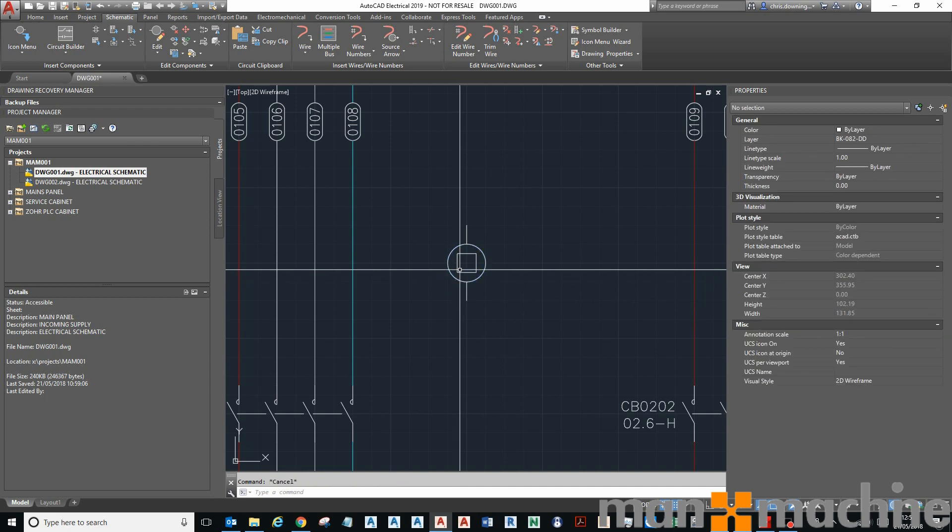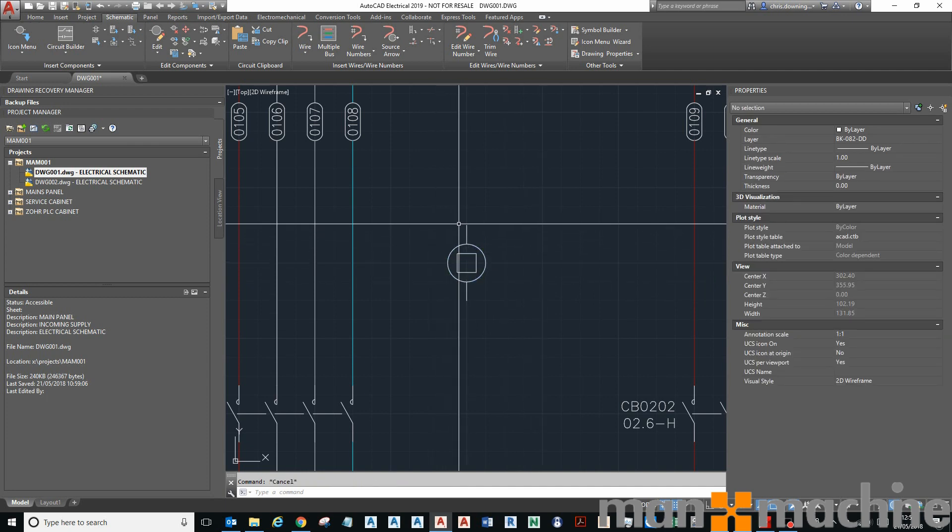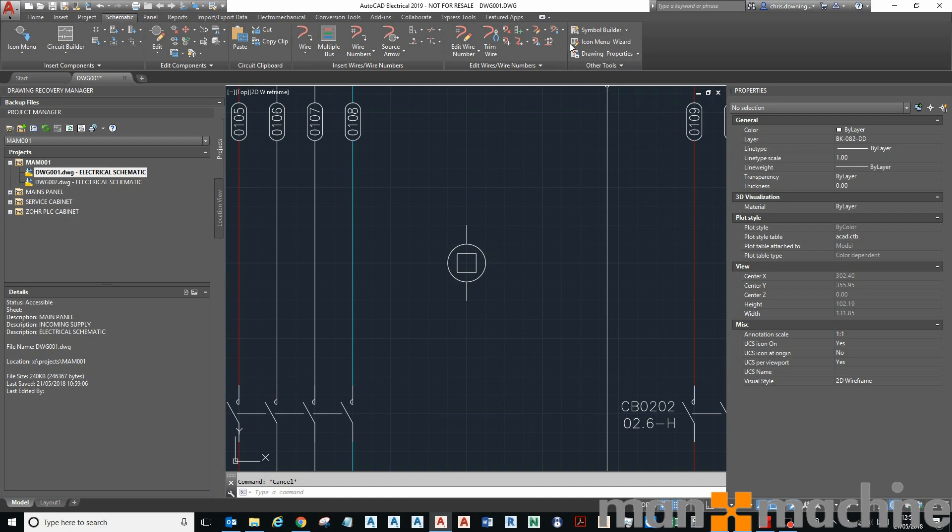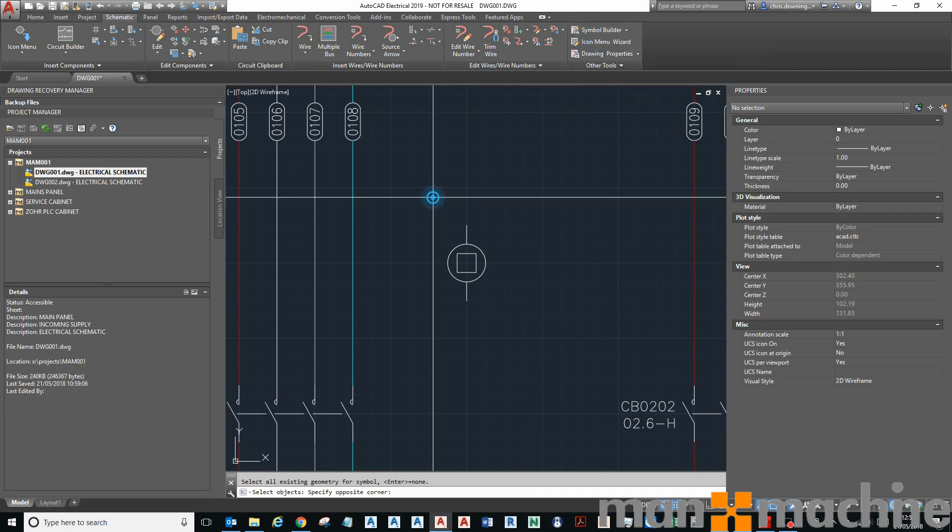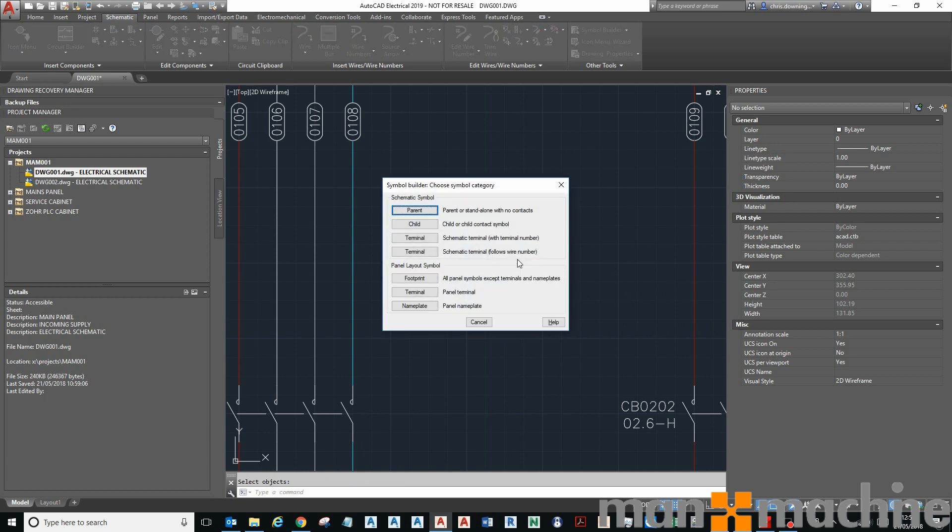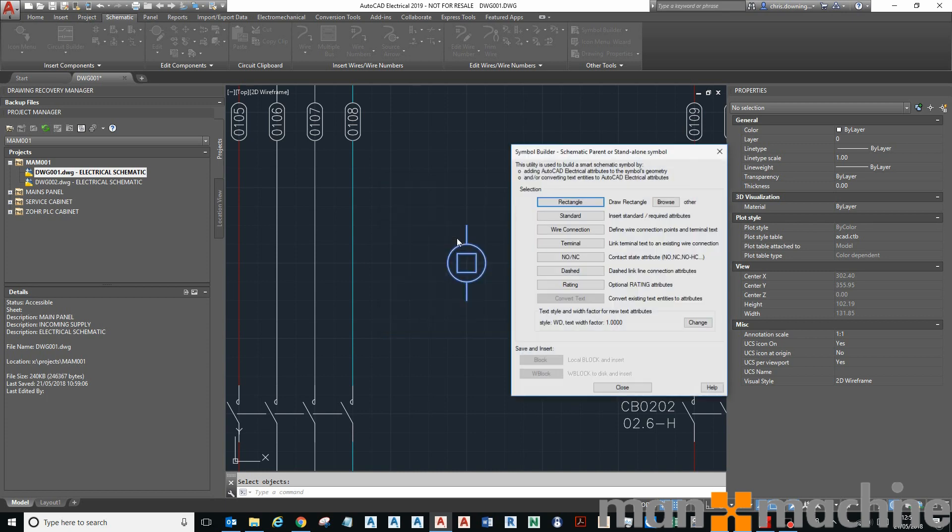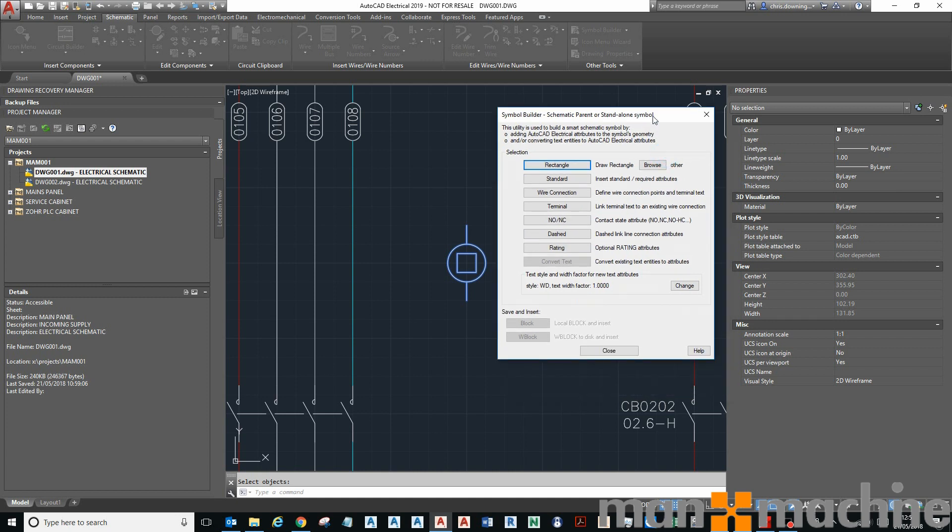Then I'm going to select the symbol builder and select the geometry I wish to include within my symbol. Then I'm going to decide what type of symbol it is. You can see we've got parent, child, terminal, footprint, etc. This is a parent coil for a relay.